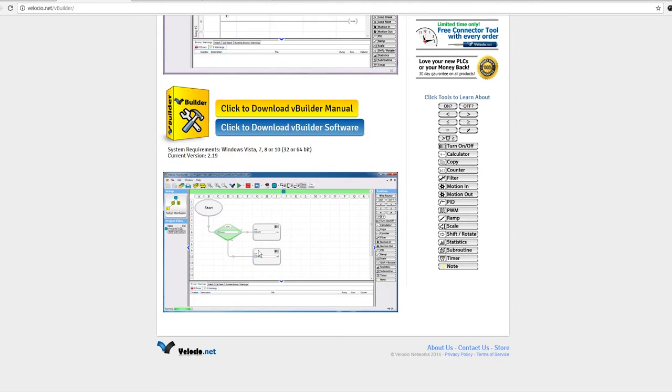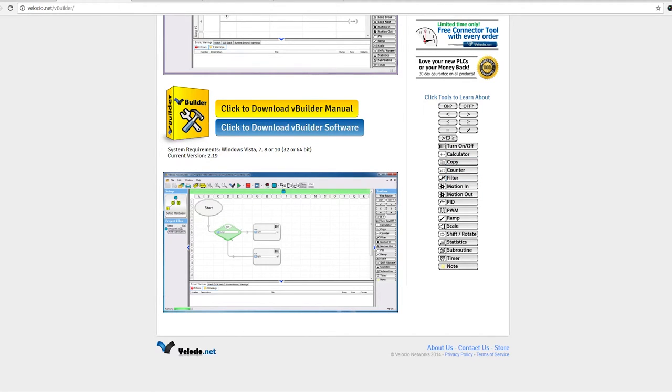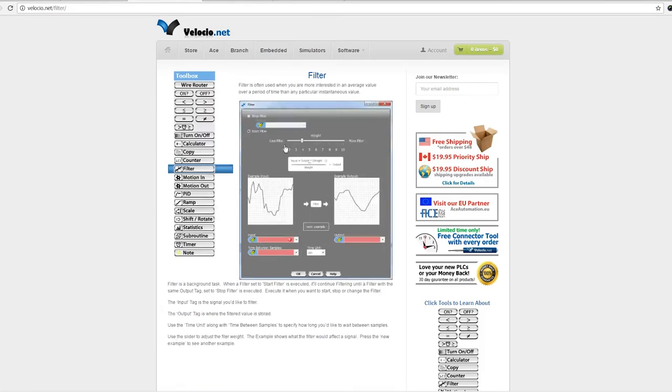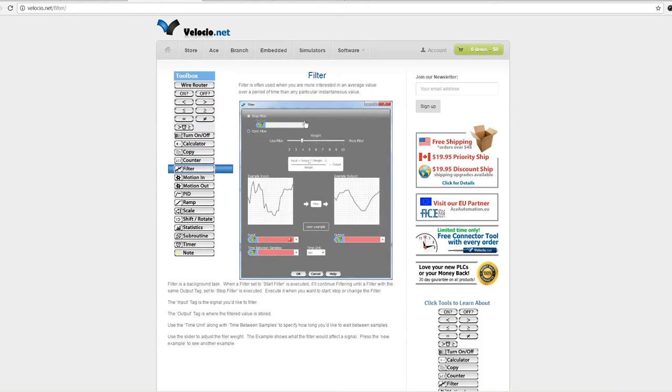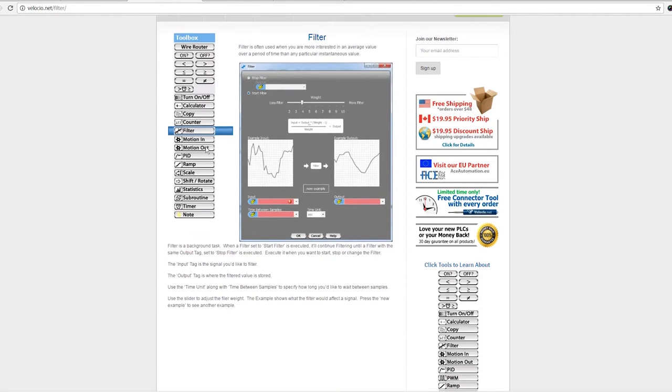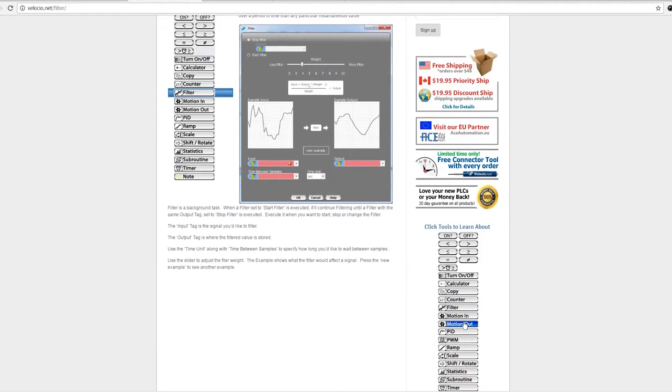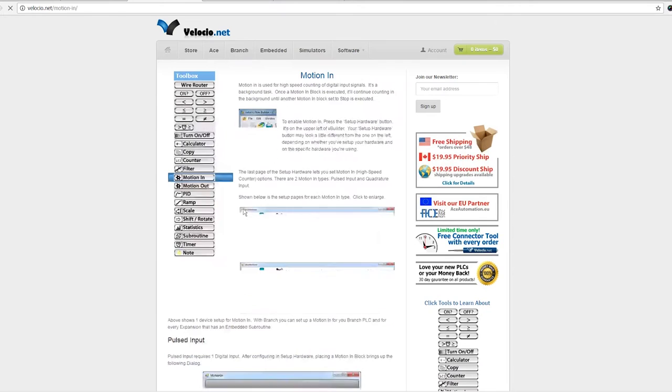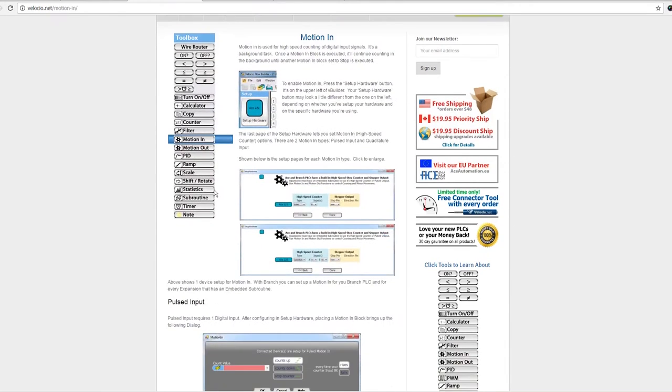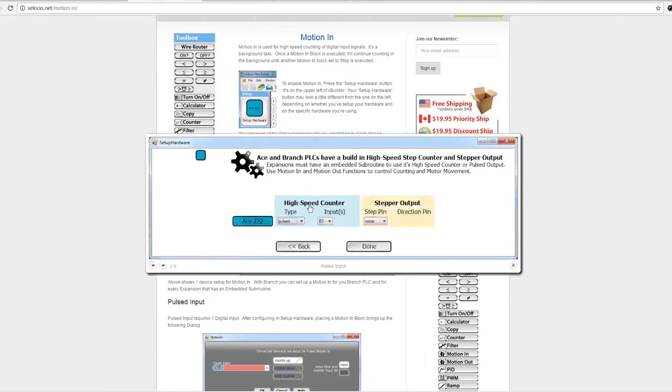The best way to describe it is it supports ladder logic for those that are familiar with ladder logic and are comfortable with it. Or you can do this flowchart style programming. I'm not going to get into the software in this video, I'm just kind of sharing my notes as well as my anecdotal experiences. There's some interesting functions here that you can't get easily on other PLCs.